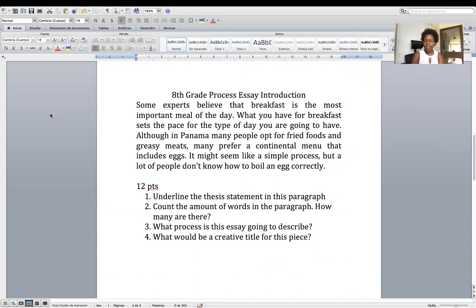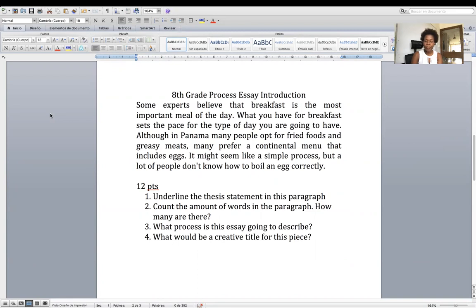That's the introductory paragraph, and these are the four questions that you need to answer. Number one: first of all, you need to identify and underline the thesis statement in this paragraph.